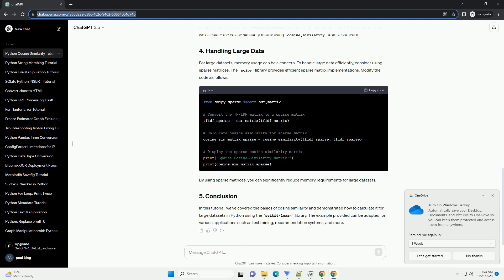In this tutorial, we've covered the basics of cosine similarity and demonstrated how to calculate it for large datasets in Python using the scikit-learn library. The example provided can be adapted for various applications such as text mining, recommendation systems, and more.